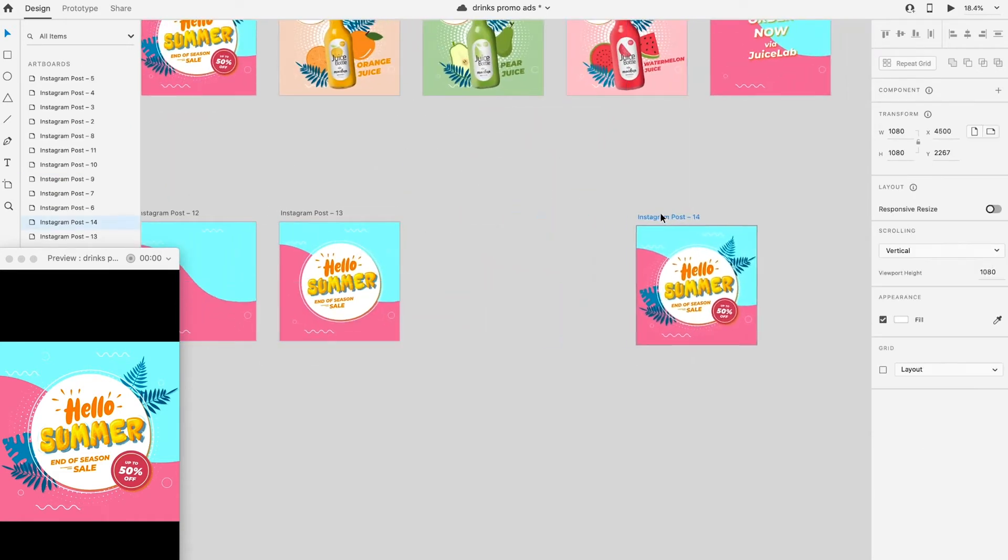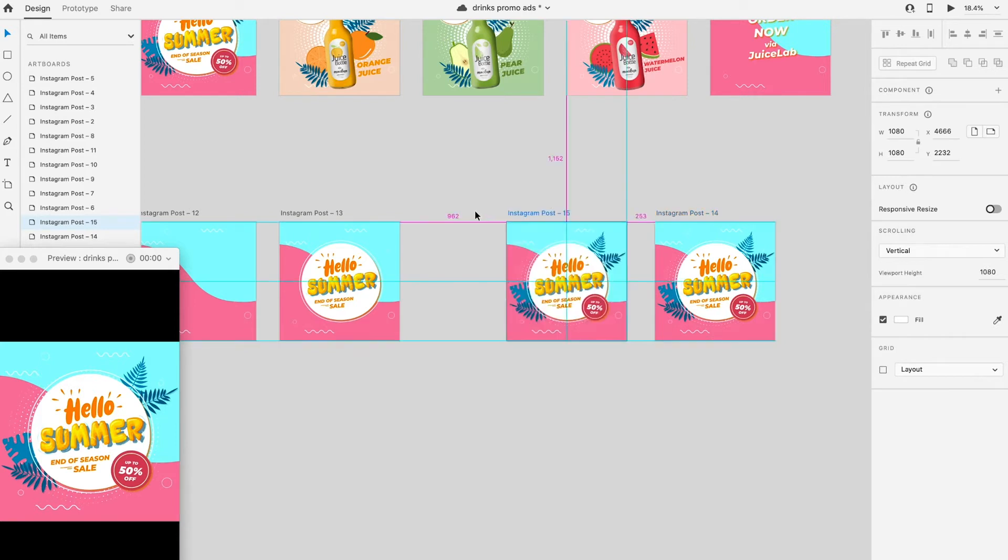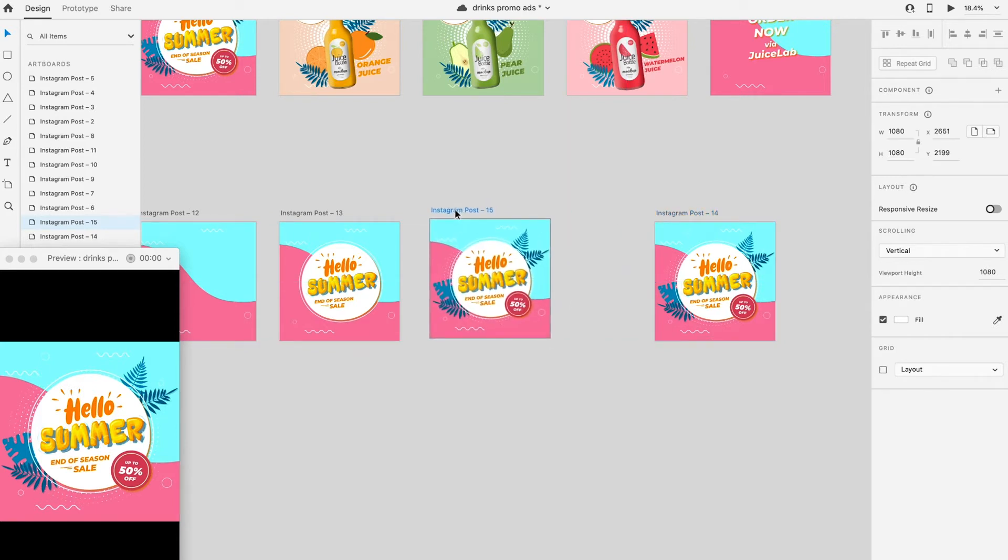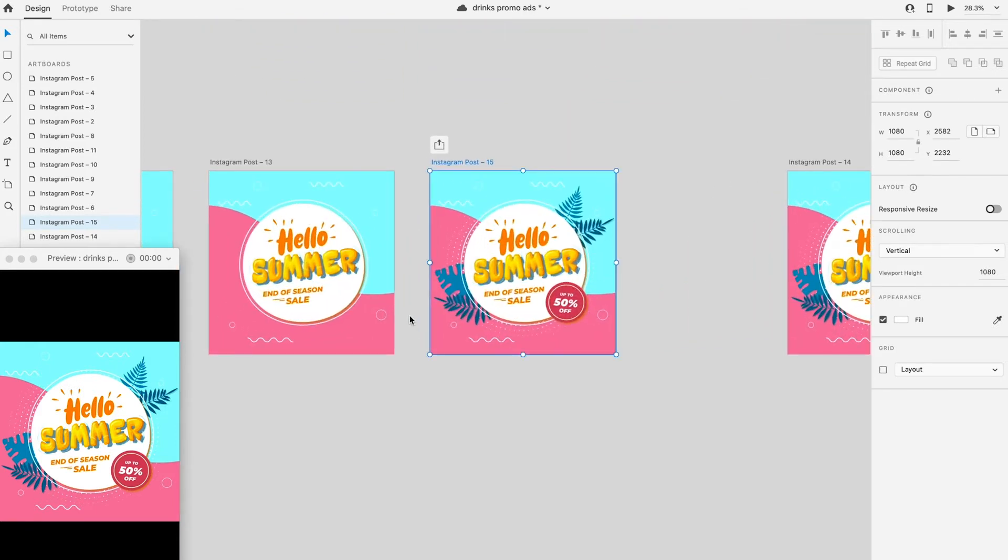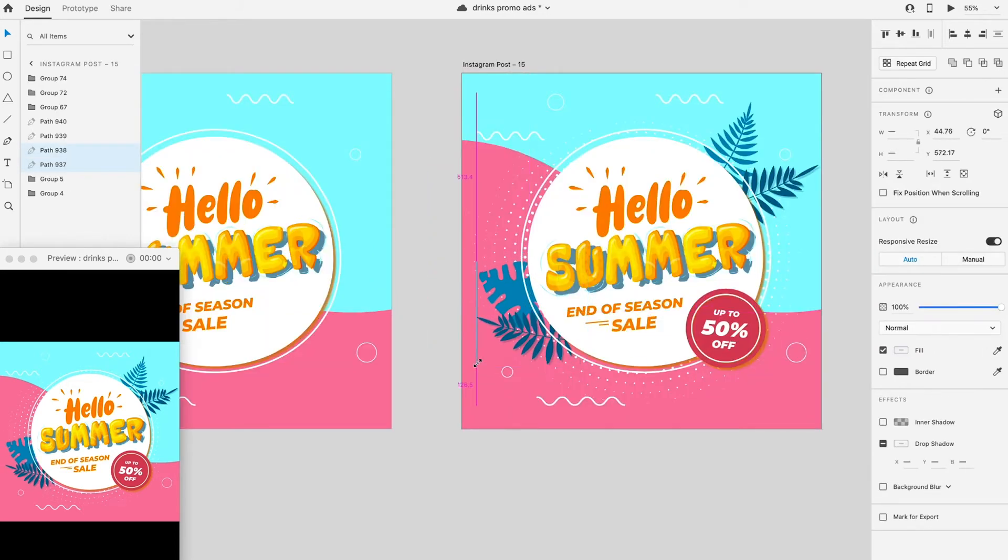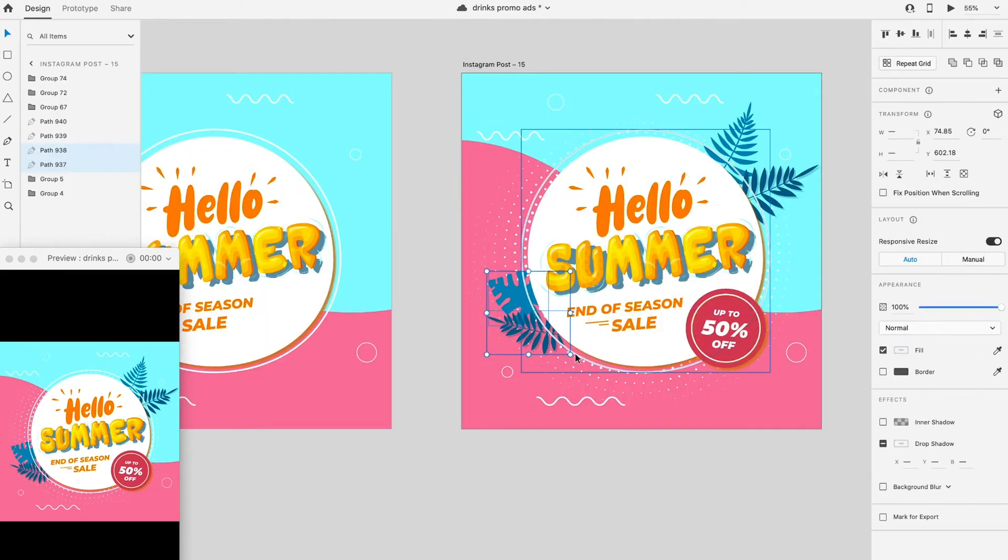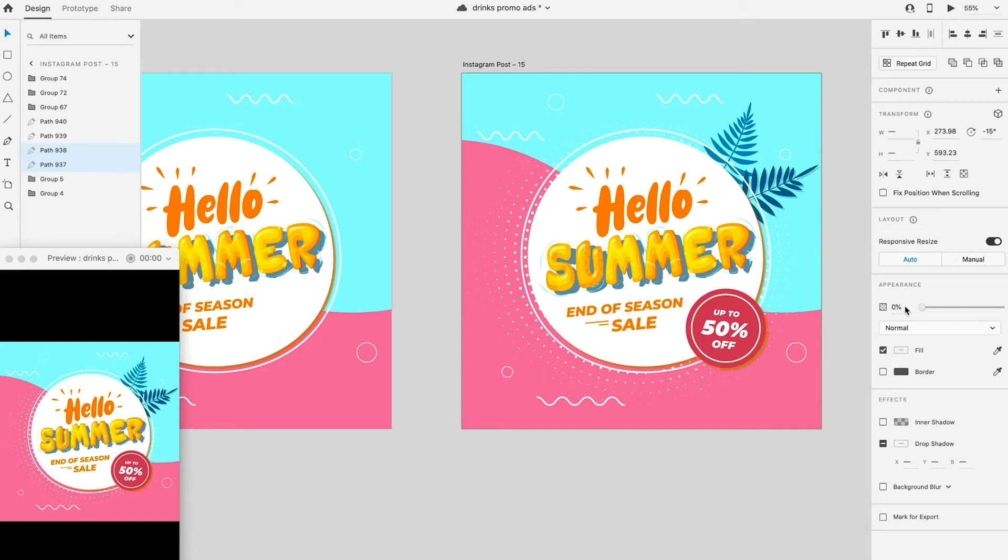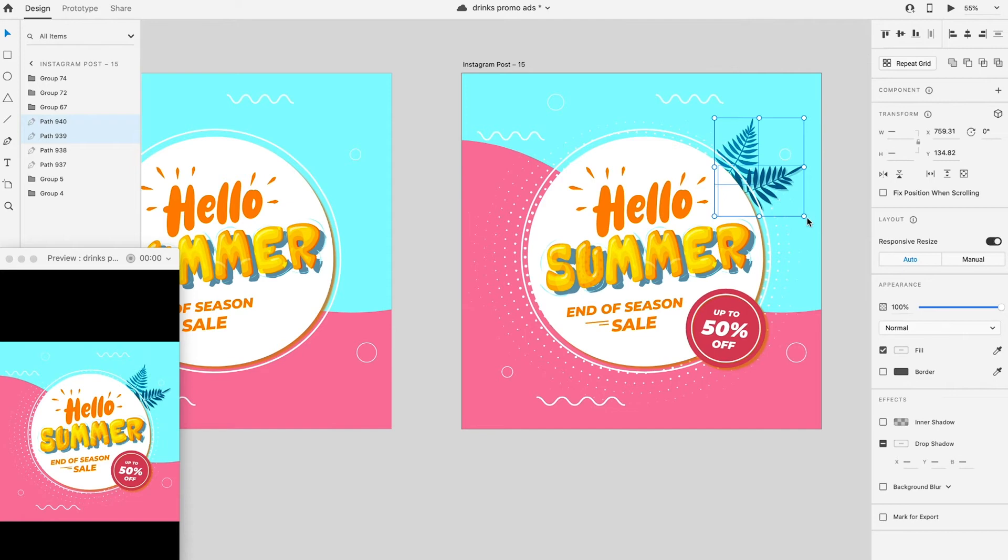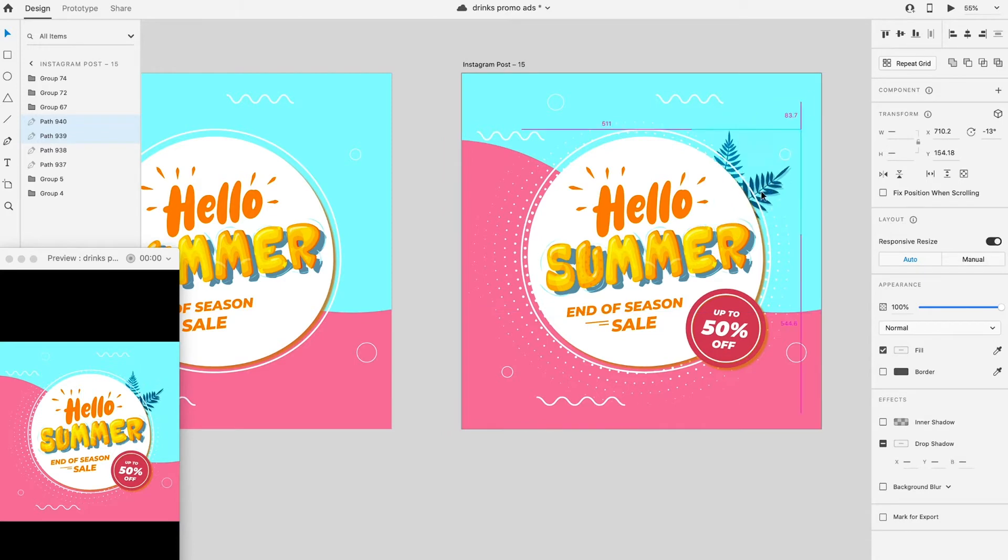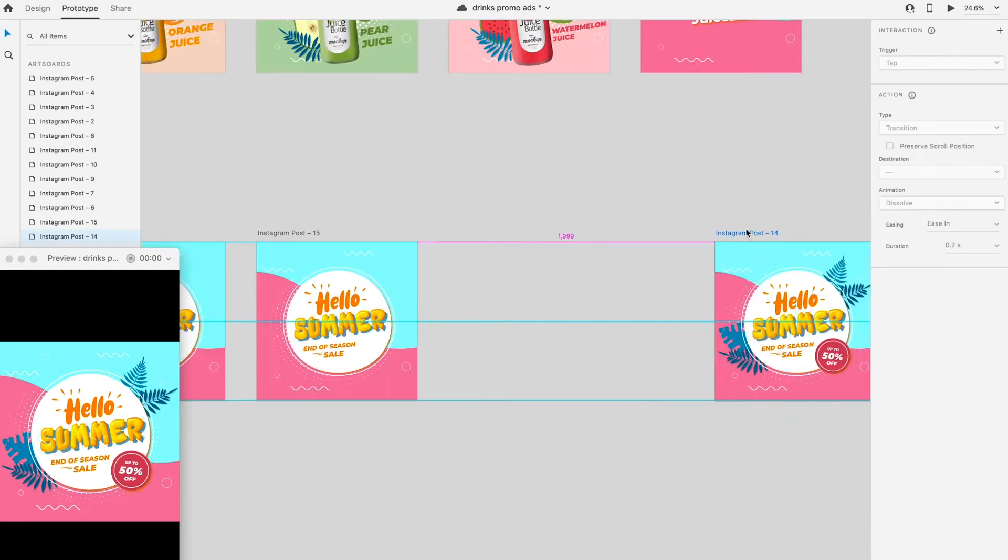Keep this artboard as the final artboard. Duplicate another artboard. Select the leaf, scale down the size and bring it to the back of the circle and also reduce the opacity to zero. Apply the same action to the leaf at above. Also reduce the opacity to zero for this small pink circle tag.